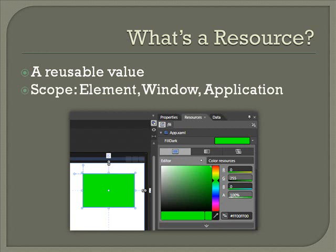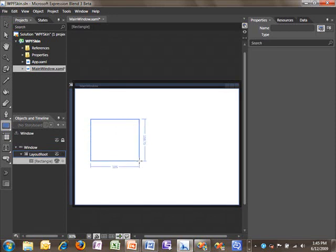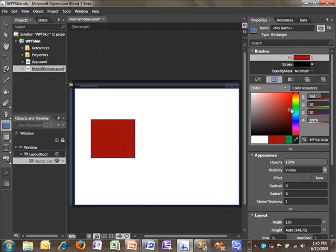In this screenshot, we see a resource being used to supply the fill value for a rectangle. But let's jump over to Blend and see how this actually works. Here I am in Blend, and I'm going to go ahead and draw a rectangle on the screen. For this rectangle, we'll pick a fill value and we will make it a shade of blue.